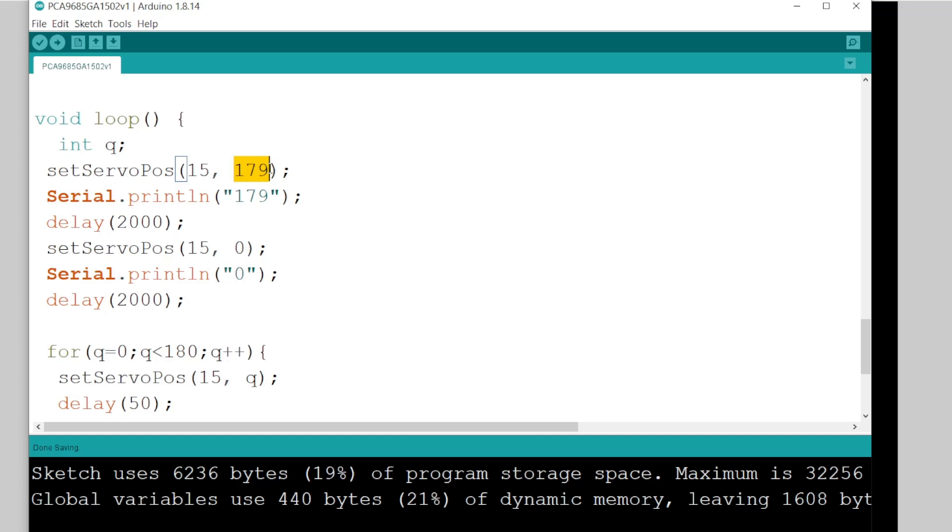Just think of it as moving seven millimeters in 180 steps. So I'm saying I want it to move right to the end, which is 179. Then I want it to move right back to zero after a two-second delay.